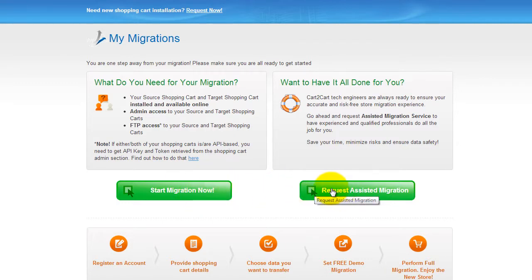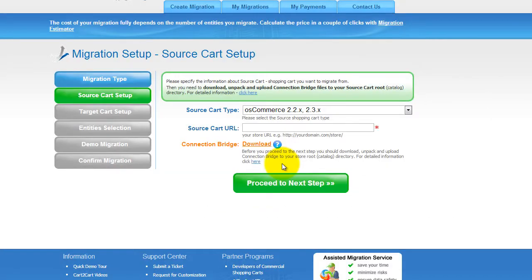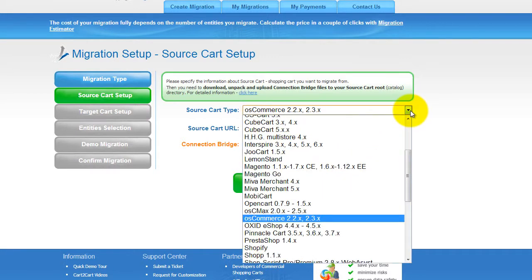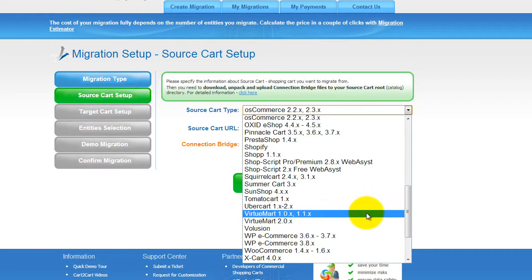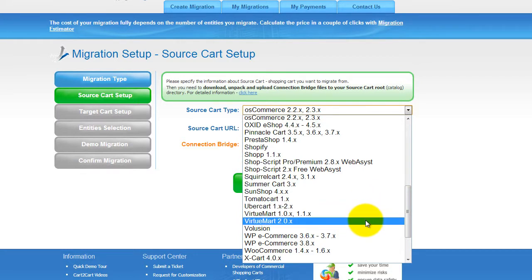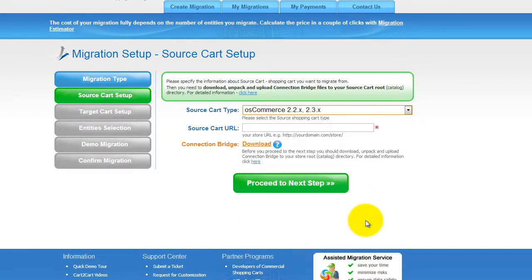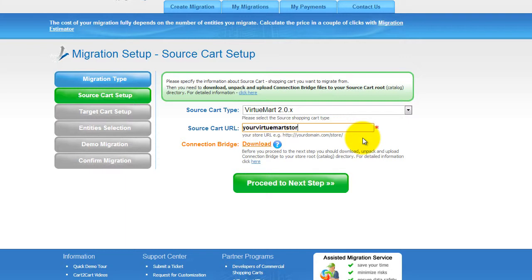This video tutorial will show you how to perform migration on your own. Now all you need to do is follow this simple step-by-step wizard to start your migration. First of all, set up your source shopping cart, that is your current cart. From the drop-down list, select the appropriate VirtuMart version, then include your shopping cart URL.